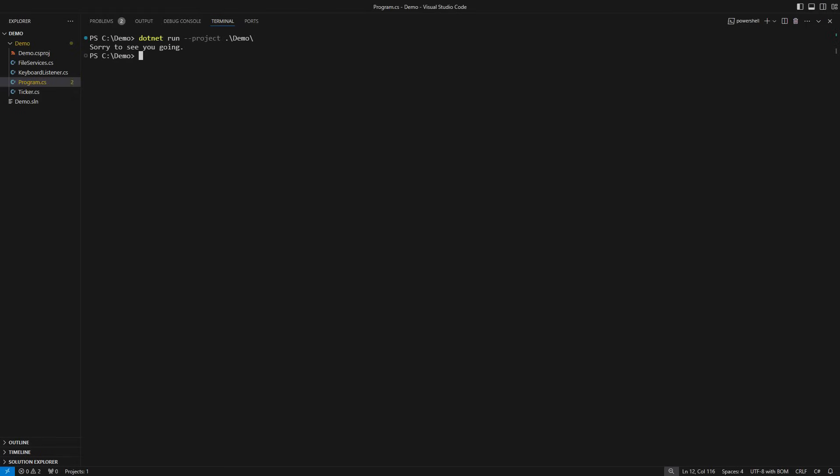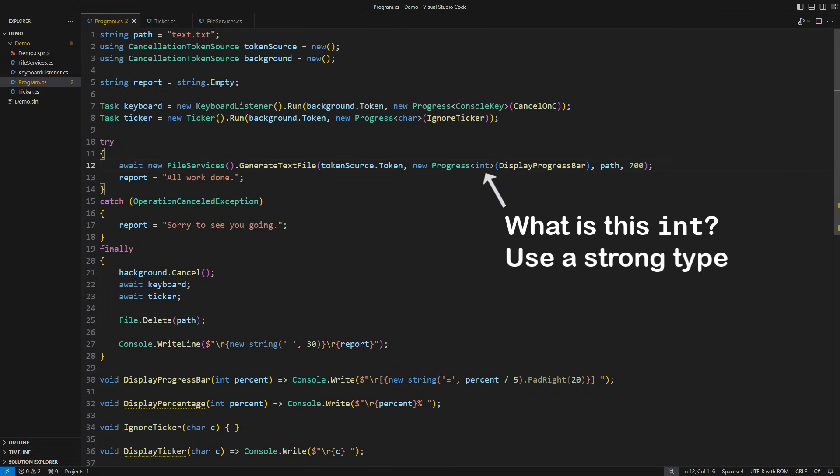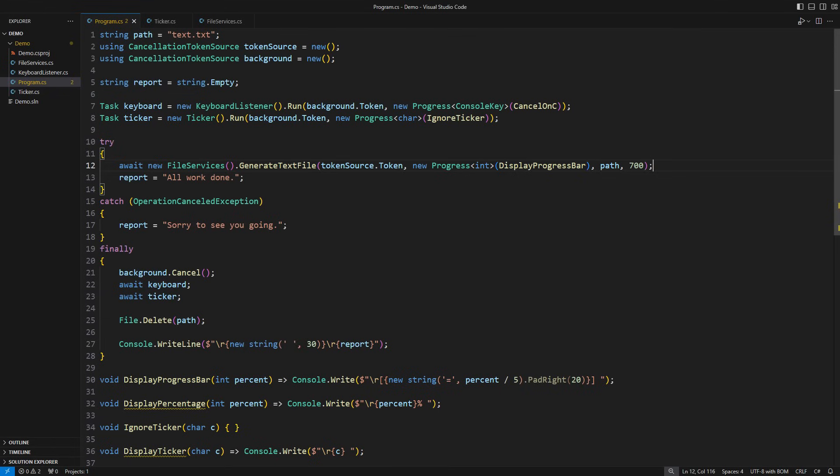What else could you ask for? It makes sense to improve this solution by introducing strongly typed progresses. What does this integer mean here? I think some dedicated percentage type would fit better. You can download the source code from my Patreon page and see how I worked with strongly typed progress indicators there.